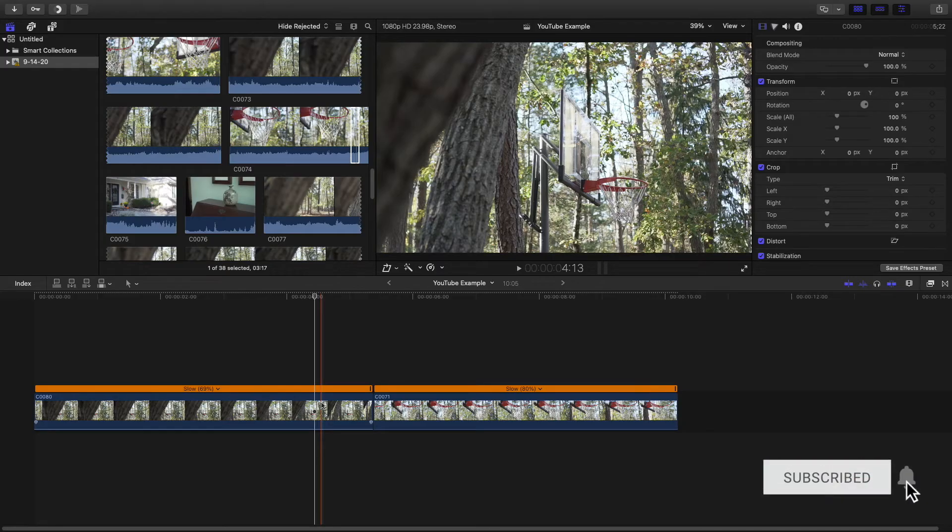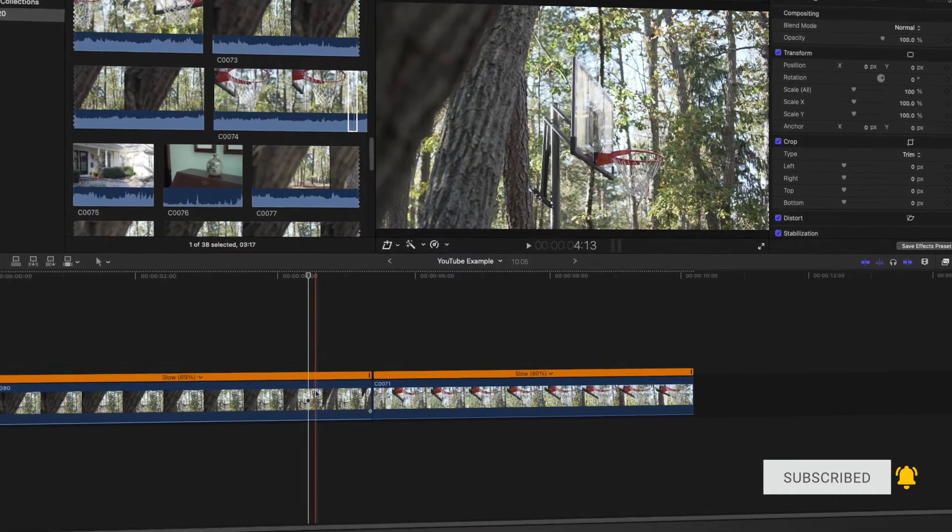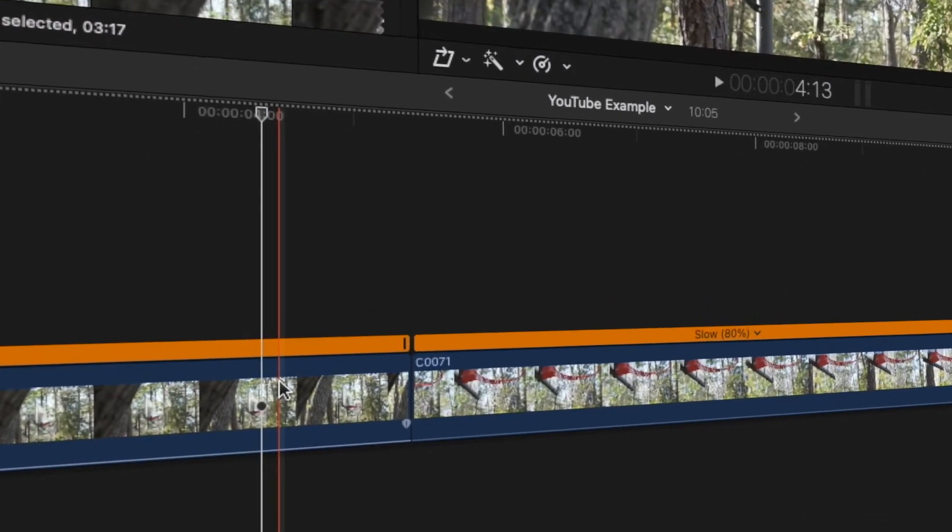So to apply any transitions, the basic requirement will be that you have two video clips next to each other in your timeline.